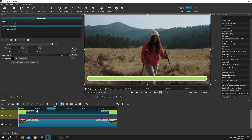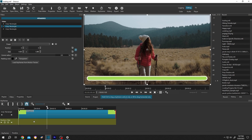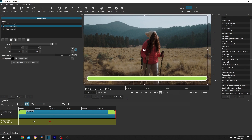Now suppose from 5 seconds to 10 seconds we want to run our loading. For that, move the playhead to 5 seconds. Make a new keyframe by clicking on this icon. Then move the playhead to 10 seconds. Click on the middle circle and move the crop to align with the border of our loading.